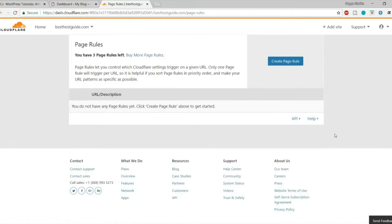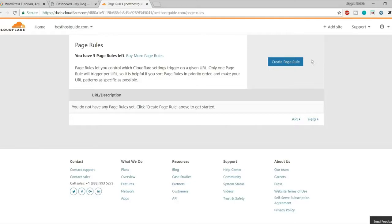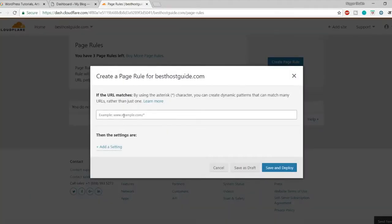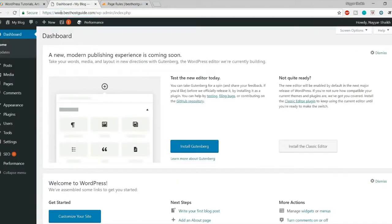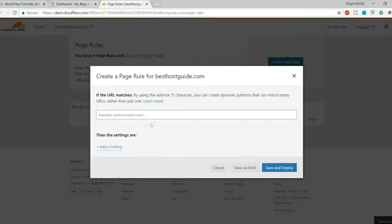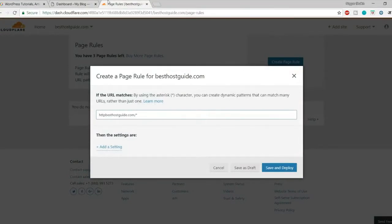Now go to Page Rules — these are very important for improving caching and security for specific pages. Click 'Create Page Rule'. For the home page, type your URL. If your website uses HTTPS with an SSL certificate, enter: http colon slash slash asterisk, then your website name, then slash asterisk. If you don't have SSL, just use your website name slash asterisk.